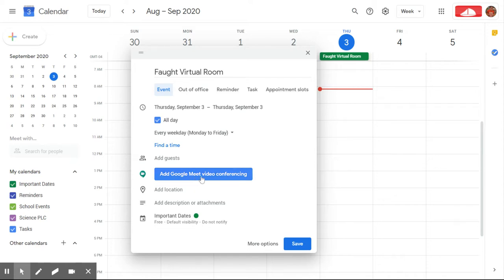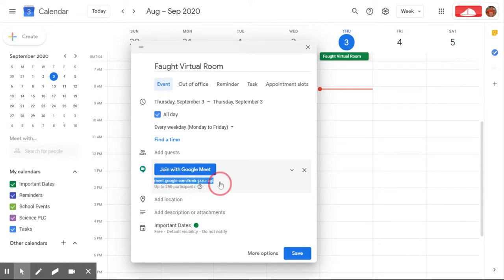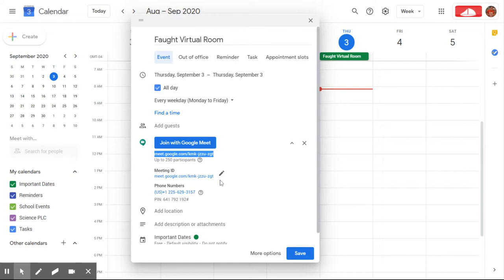Next I'm going to click on add Google Meet video conferencing and it's going to generate a link down here. Unfortunately I haven't figured out a way to create a unique link yet. But this link right here, you can highlight and copy and paste.